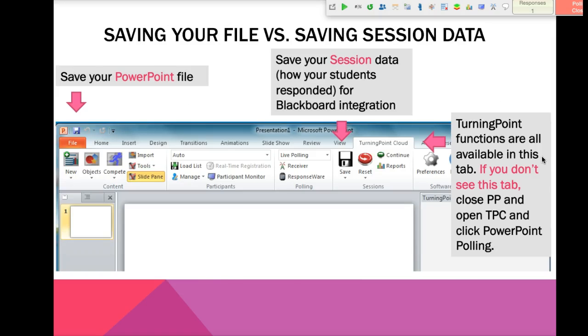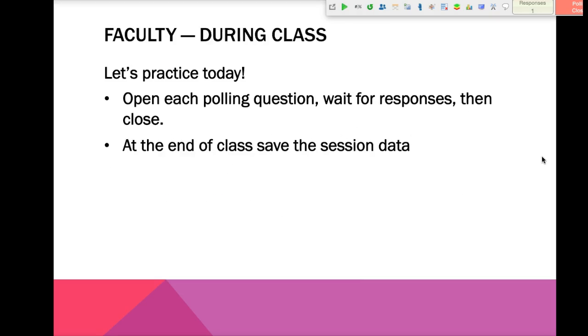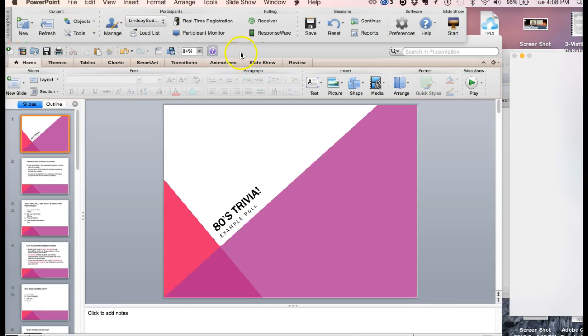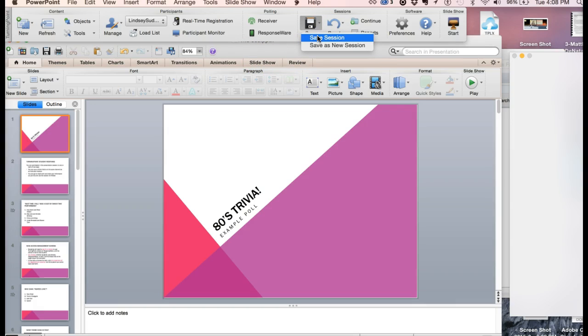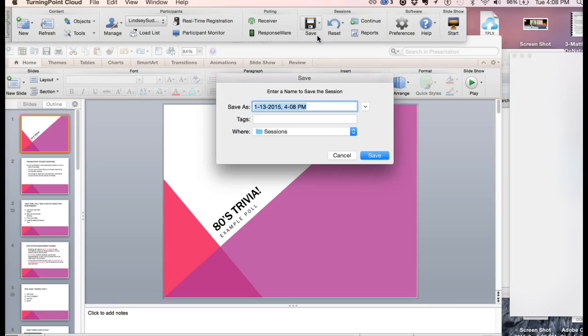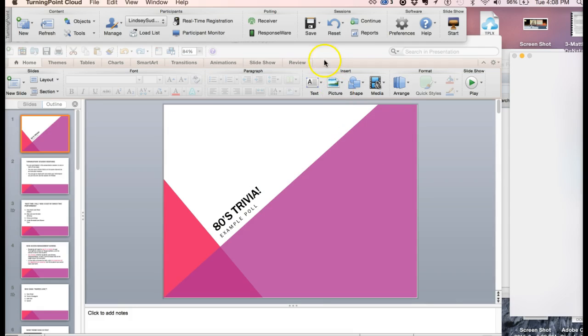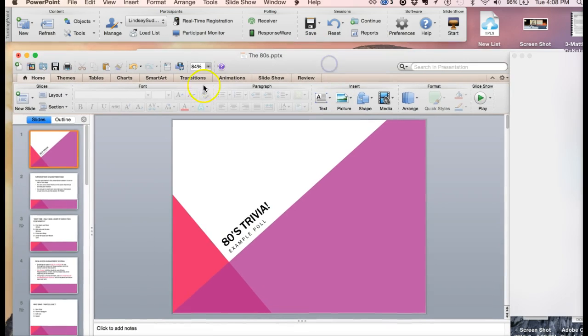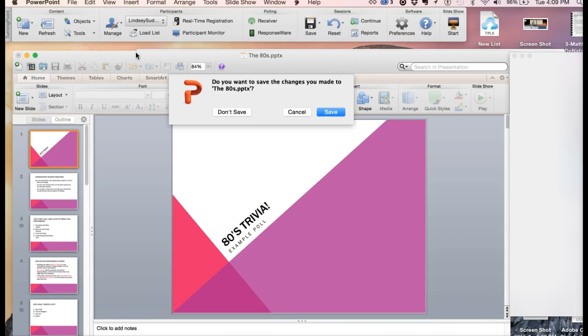Once you get to the end of your presentation, I only had two questions in there. You'll see that you get your TurningPoint ribbon back. In order to actually do the integration, you'll need to close PowerPoint completely. Before you do that, it's a good idea to just save the session. This is the session data. This is how students responded to your questions. So save that. That's different from saving your presentation, which is something that you would do in PowerPoint.